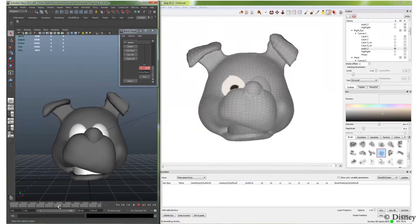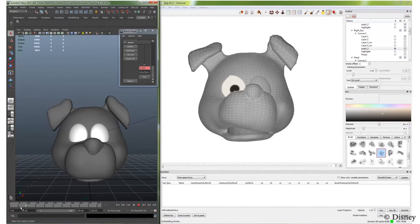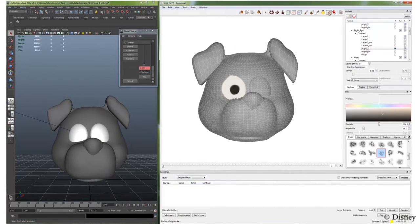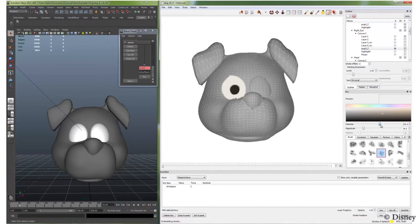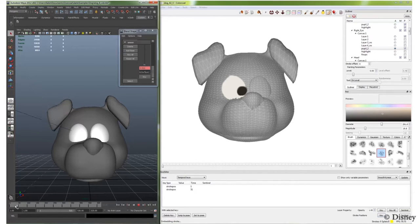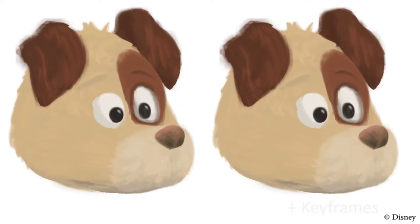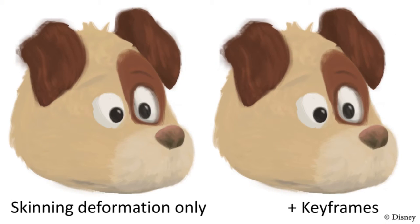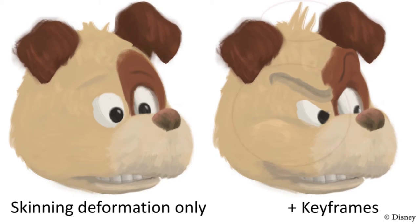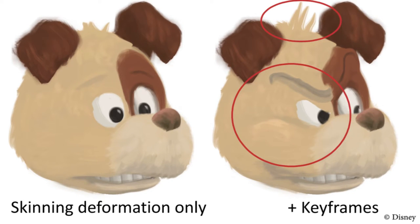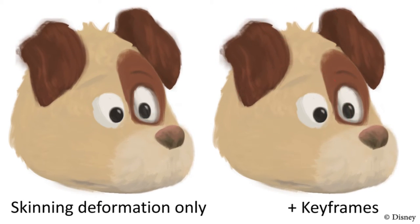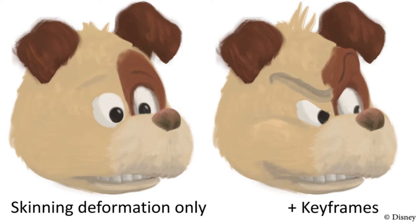We also allow the artist to set conventional keyframes with respect to the animation timeline. Such temporal keyframes will override the configuration space keyframes. Here, we illustrate the effects achieved using configuration space keyframing. For example, the hair, eye, and cheek motions are not present in the proxy geometry animation.